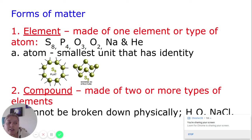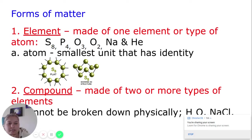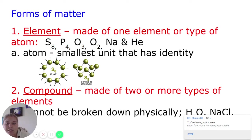Some elements, in order to be more stable, need to bond to other atoms — they can't really exist by themselves. That's what you see here with S8, which is sulfur. It means we have sulfur eight times, all connected. But because every single one of those atoms is sulfur, that still makes it an element.